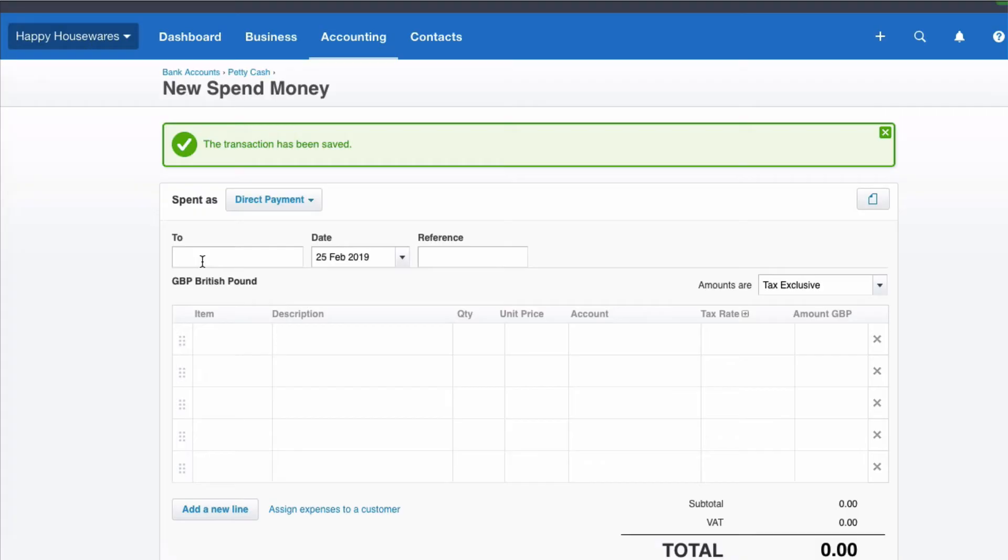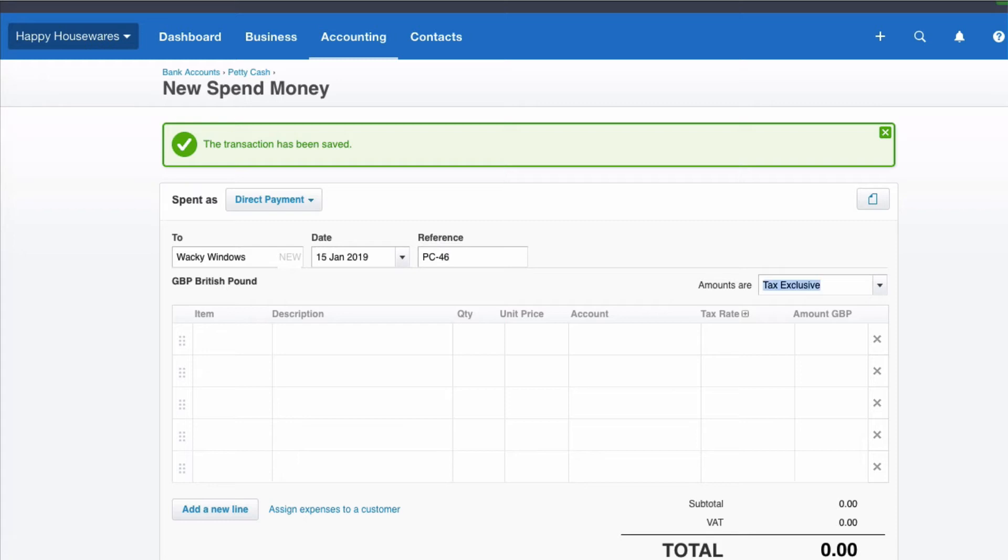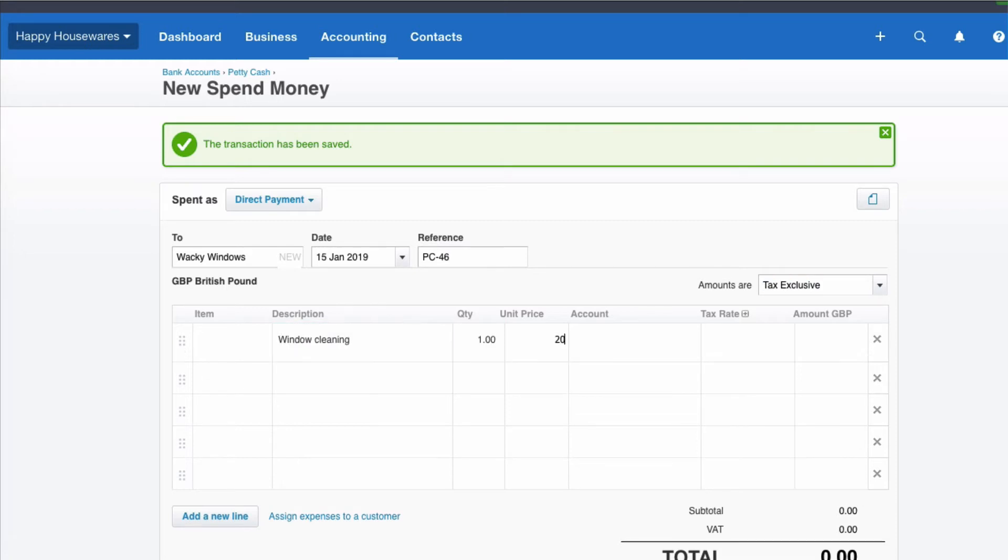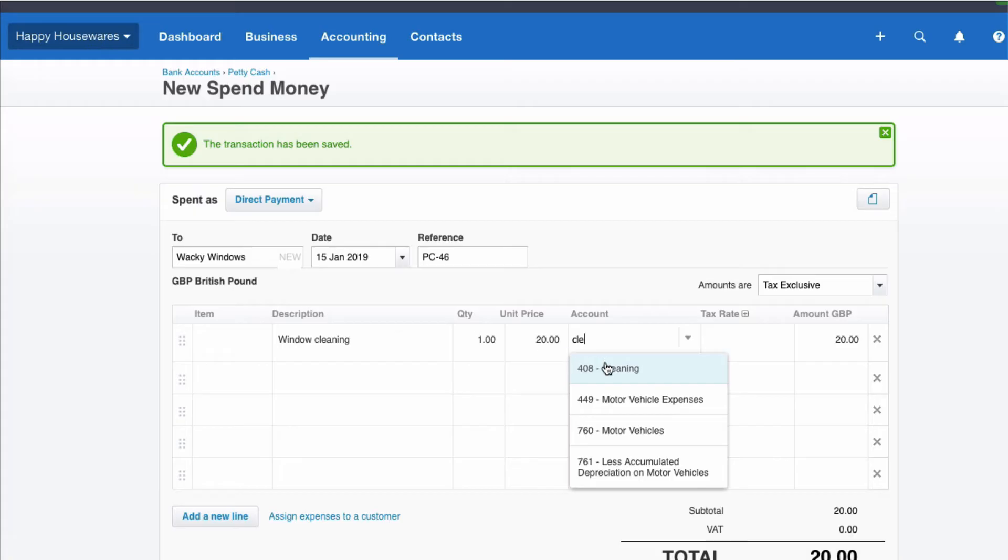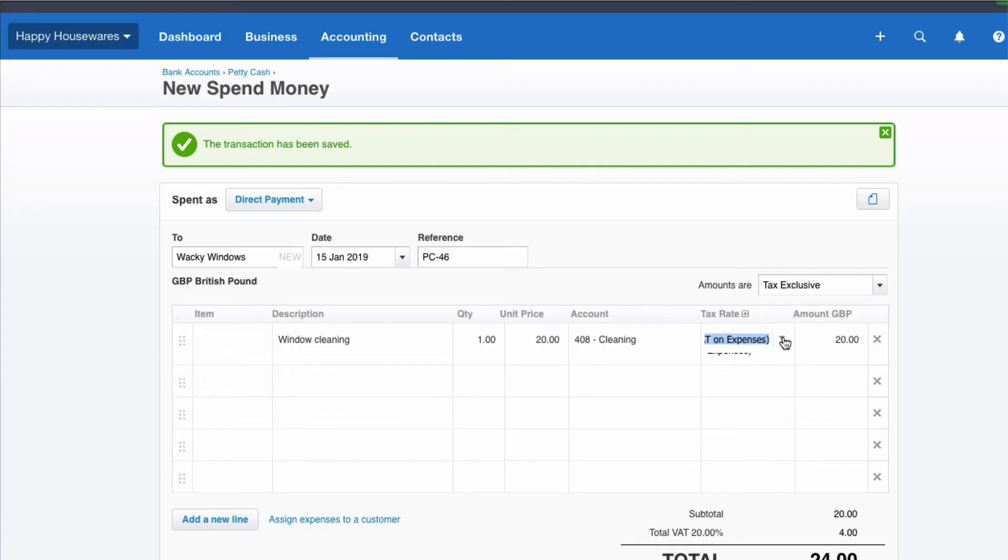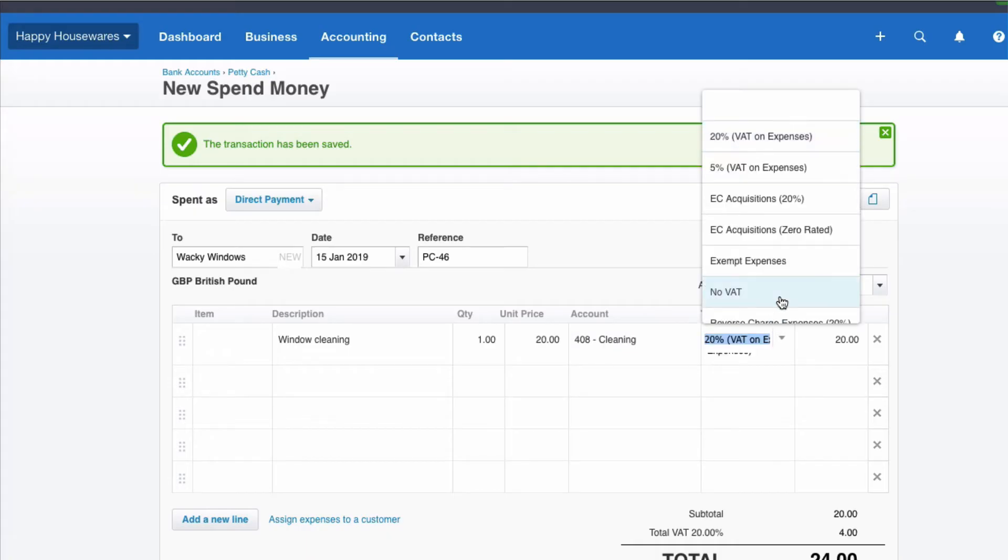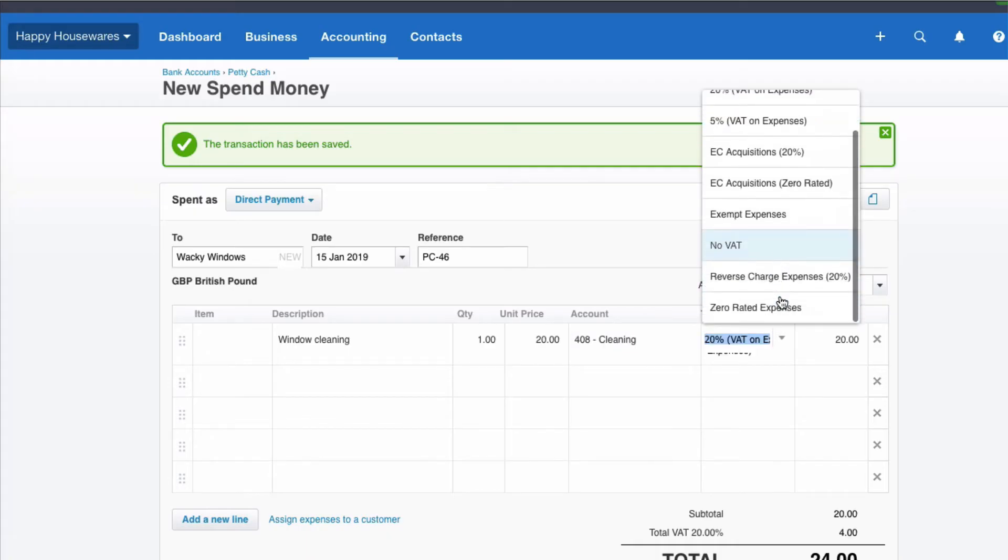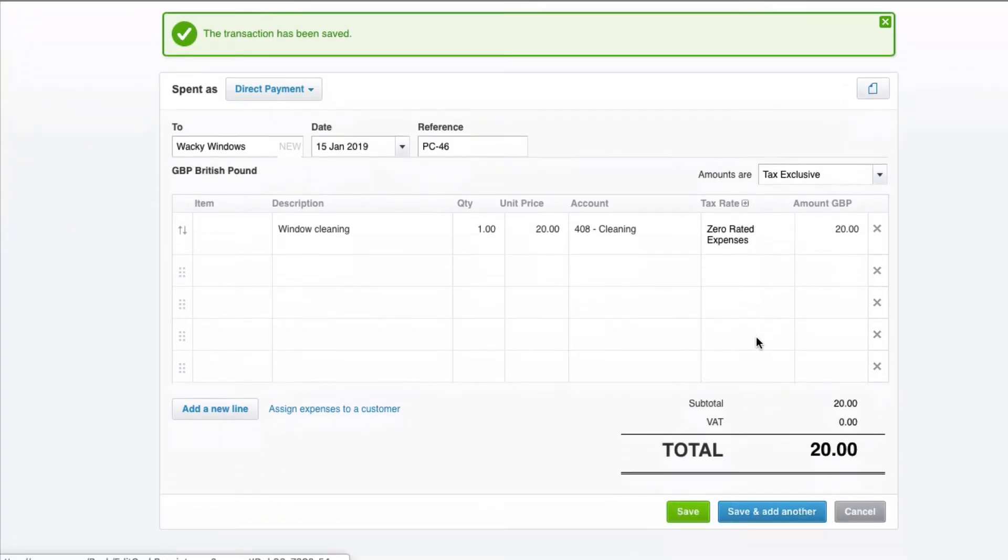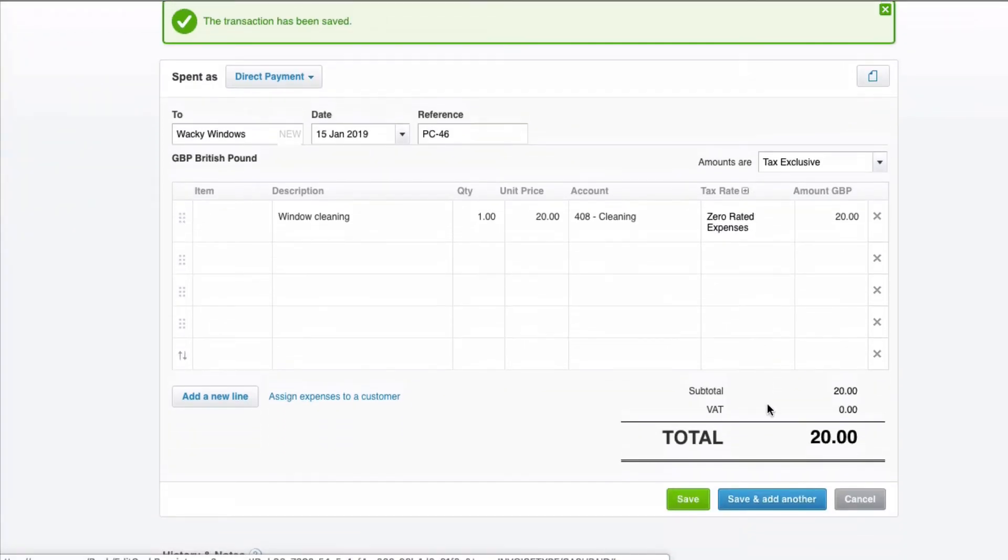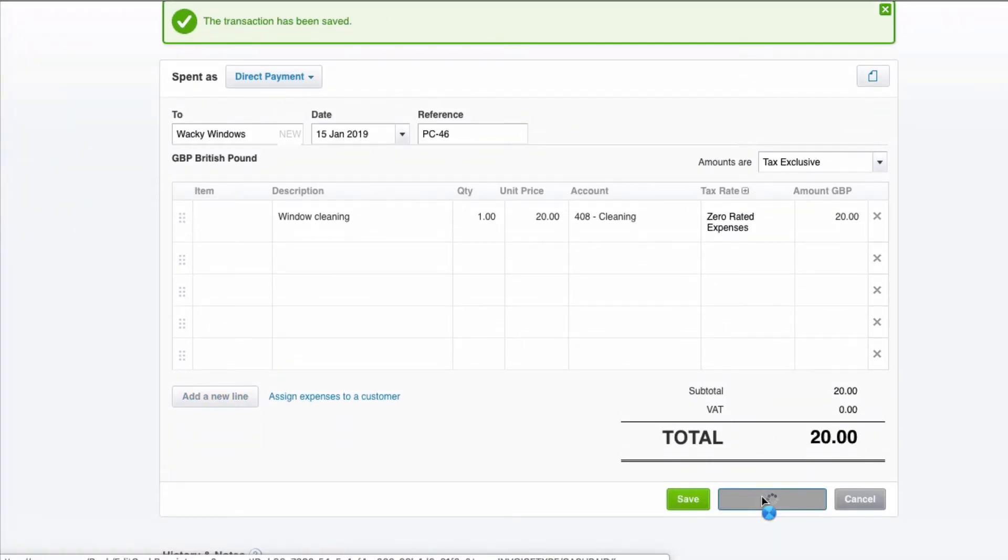So now we have the window cleaner. 15th of January. You notice I find it quicker typing in the date. Reference, PC46. Description, window cleaning. £20. Let's look and see. Yes we have a cleaning code. Perfect. Defaults to 20% VAT. Our window cleaner is not VAT registered. So this is going to be zero rated. Save and add another.